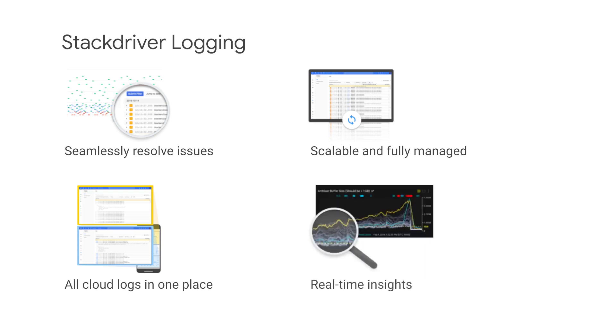Stackdriver Logging allows you to analyze high-volume application and system-level logs in real-time. Advanced log analysis can be achieved by combining the power of the Stackdriver suite with the data and analytics products of Google Cloud Platform. For example, you can create powerful, real-time metrics from the log data and analyze that log data in real-time using a tool like BigQuery.